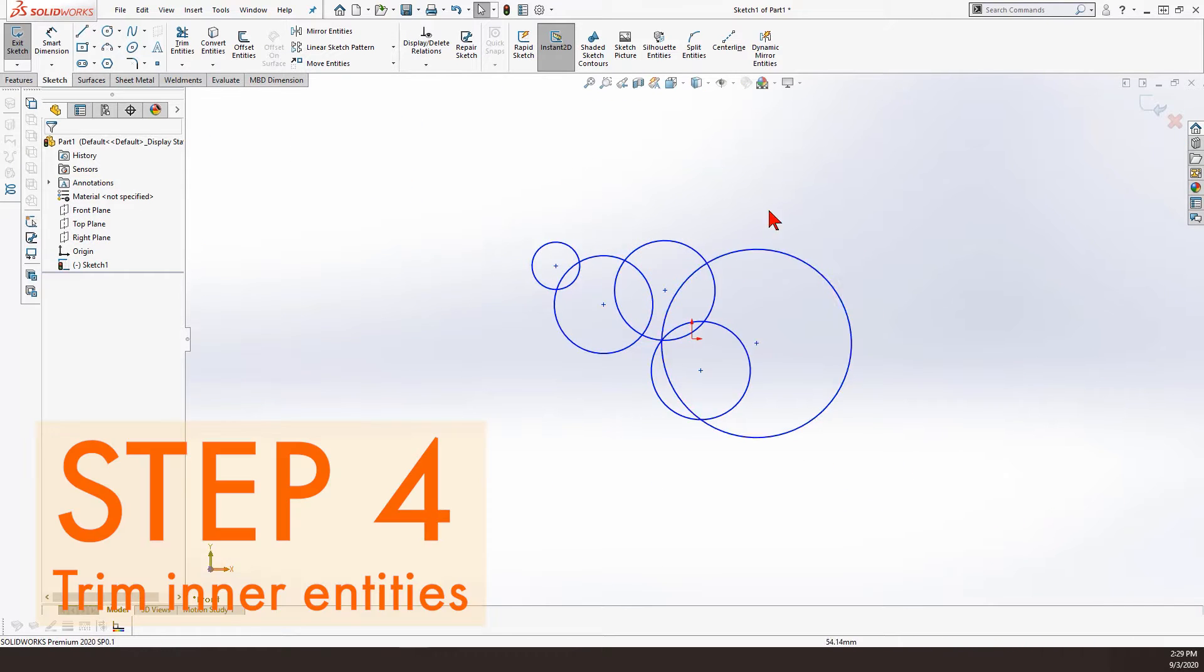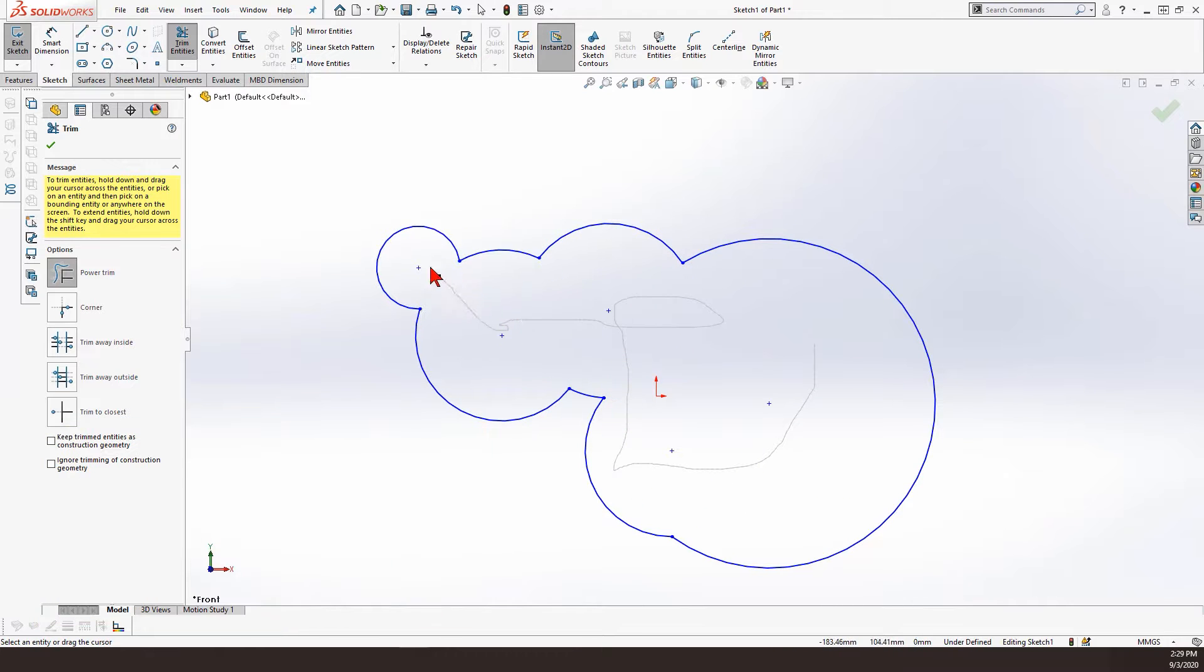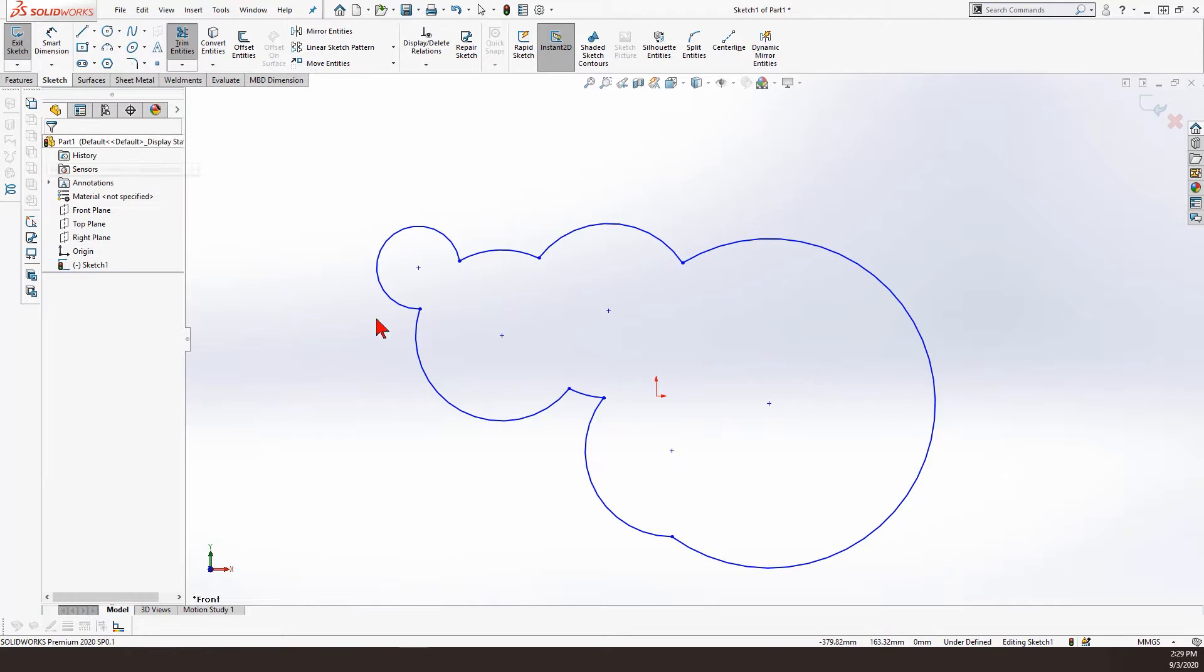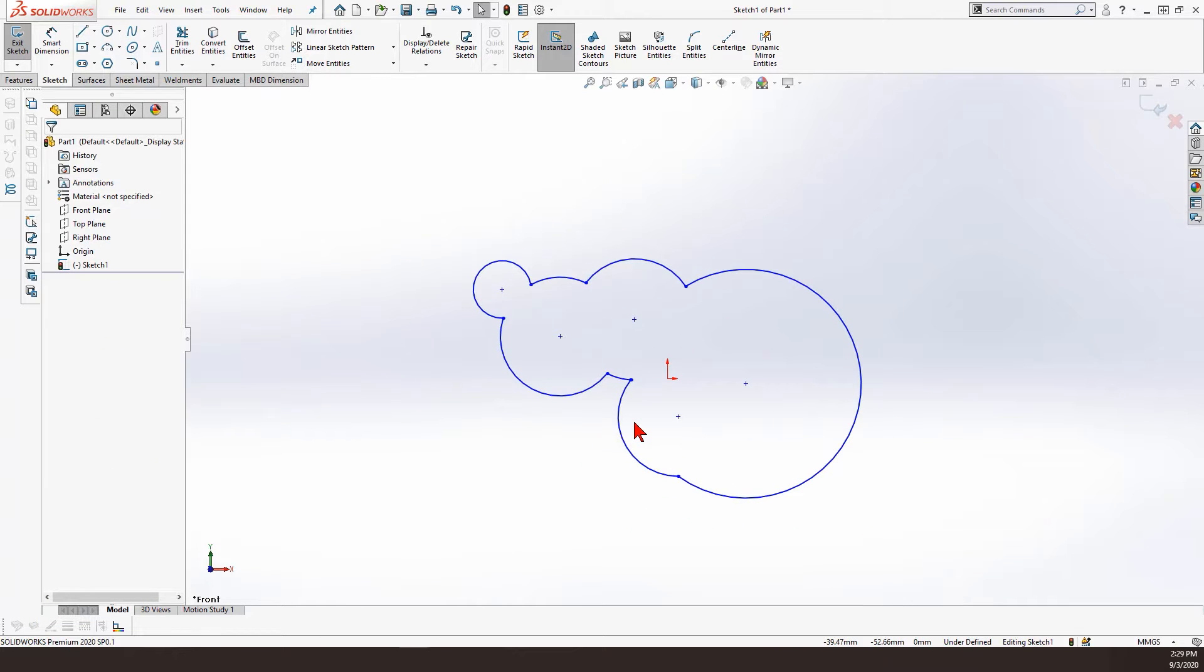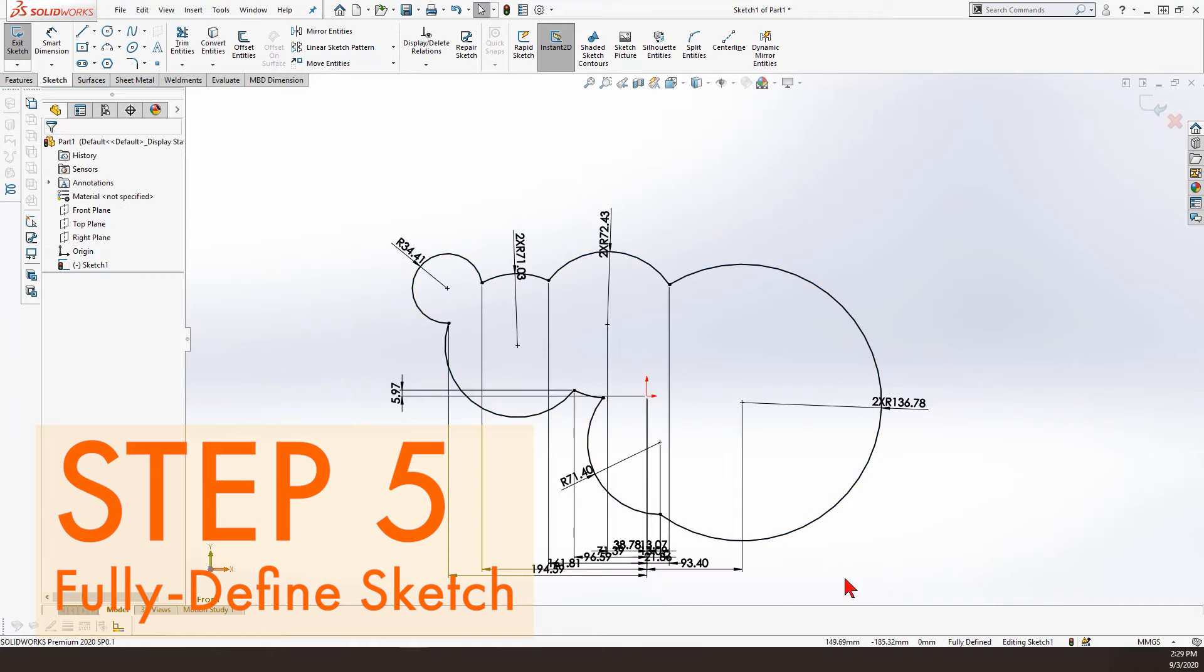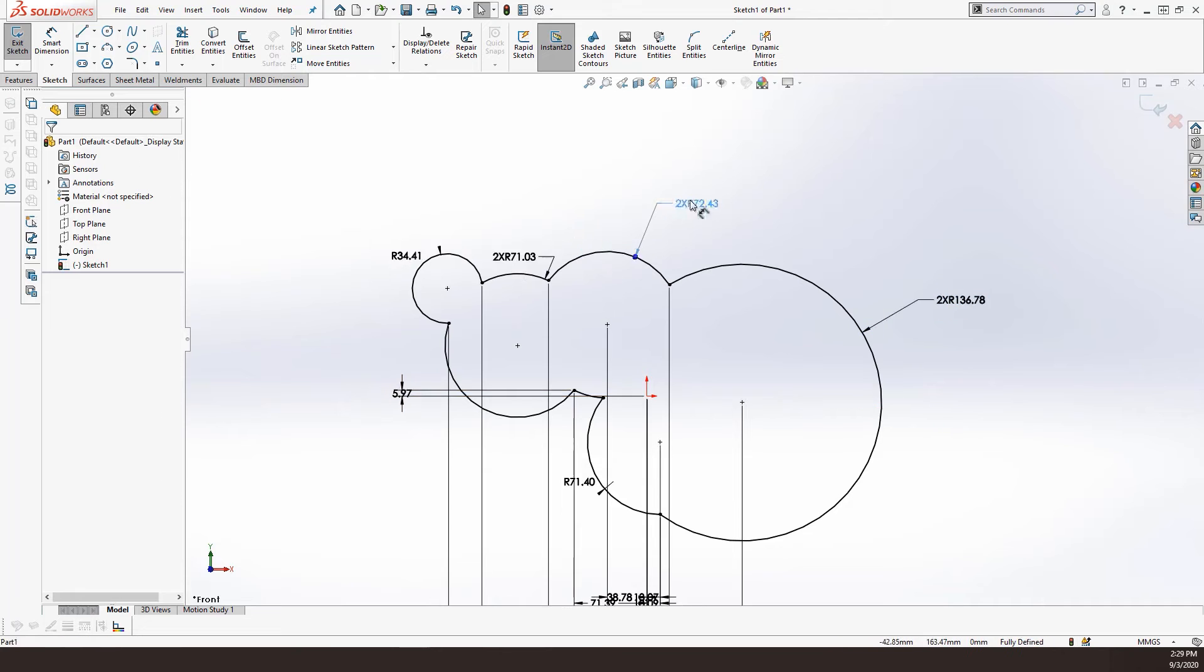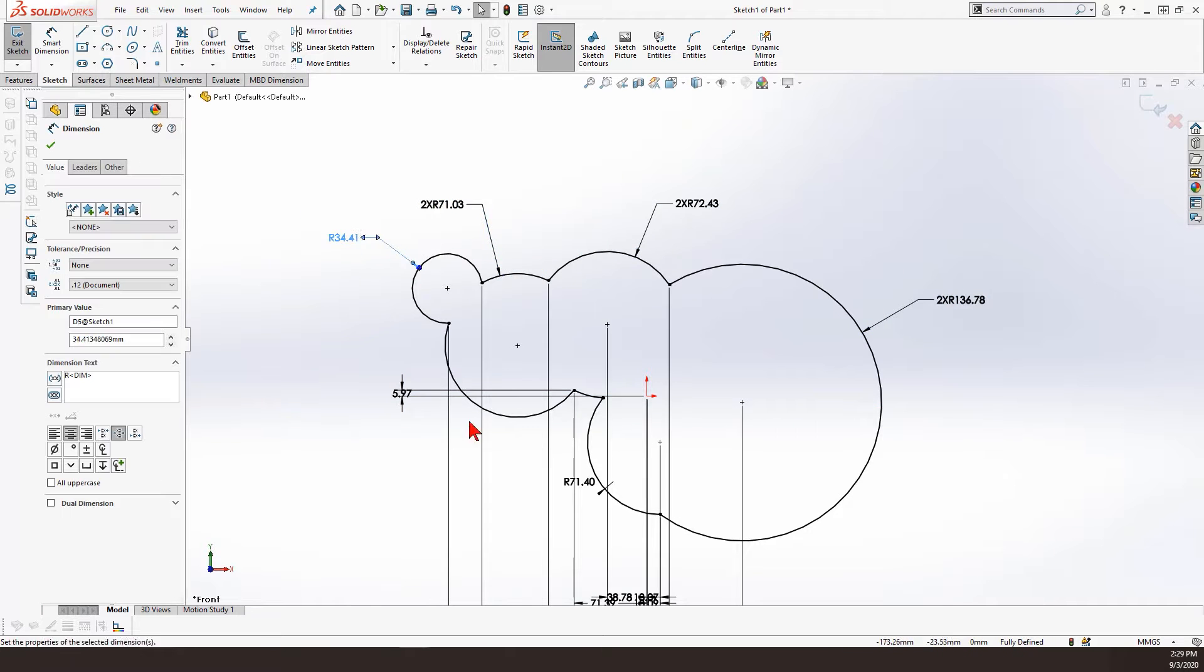I turned those circles into an outer geometry by trimming the inside circles, trimming the inside entities, and was left with something like this. Then I copied this and brought it into a new document, which I just did, and made it fully defined.